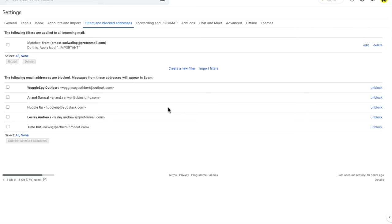If you want to unblock a single email address, you can do this by clicking on the blue unblock text to the right of the email address.